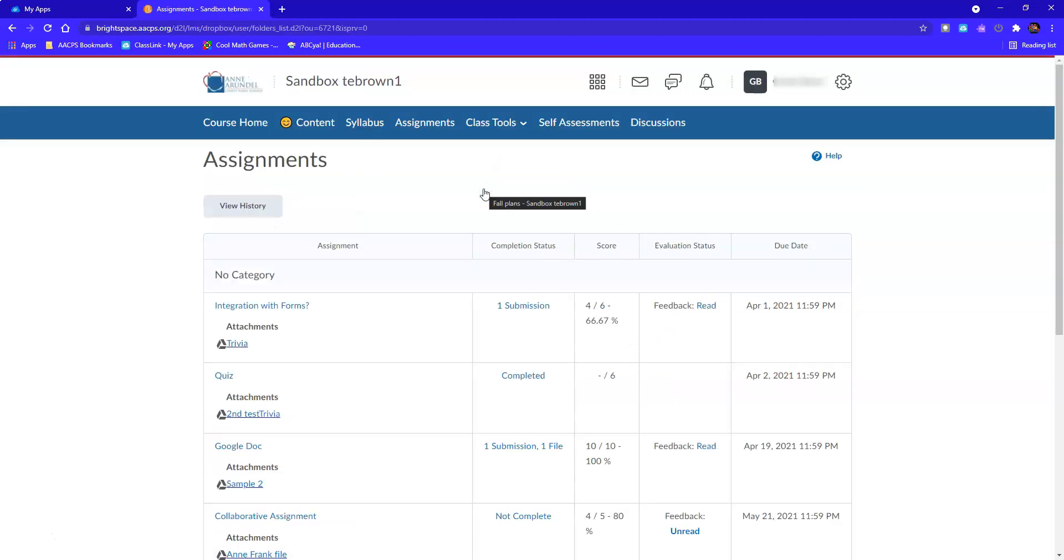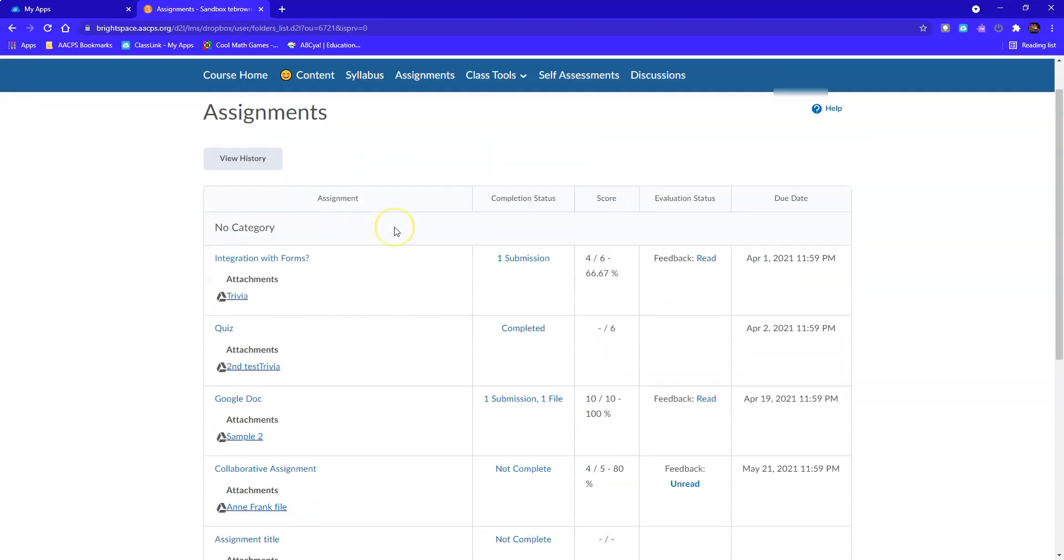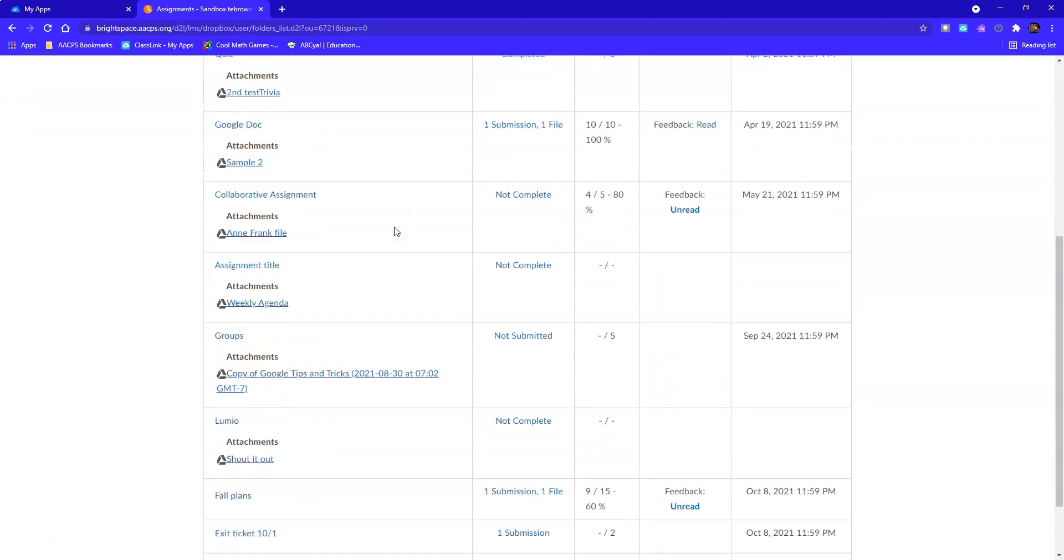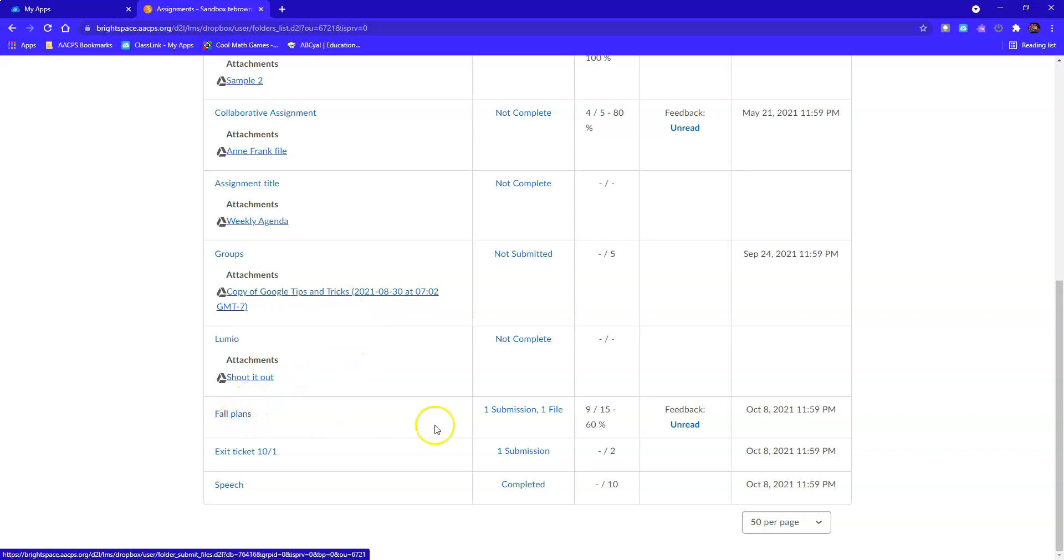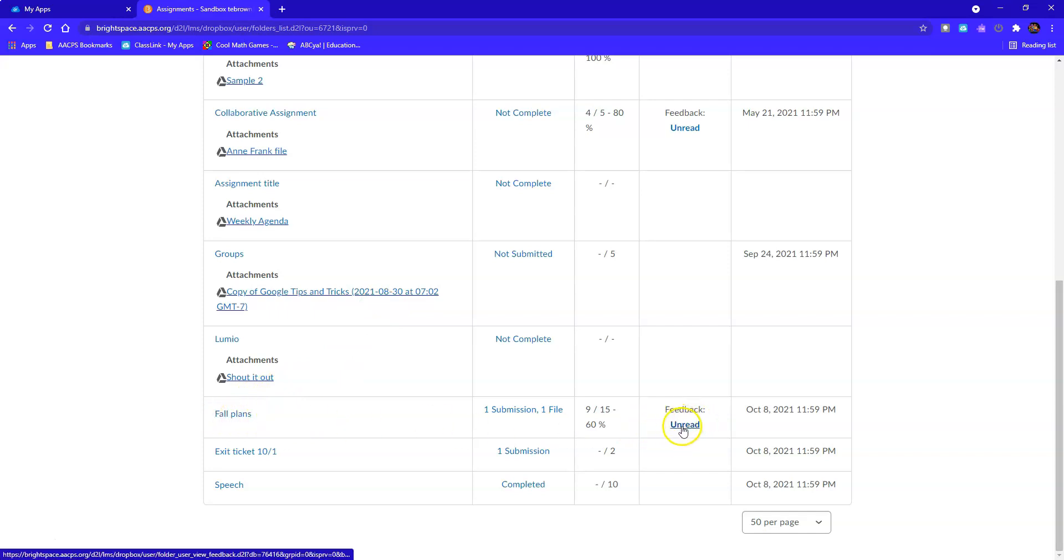When I select on assignments, I see all of the assignments completed for this class. So I locate the assignment called fall plans. And then over here on the right hand side, it tells me that I have feedback that is unread.